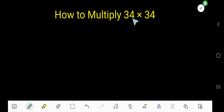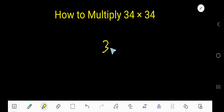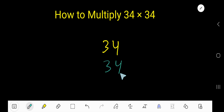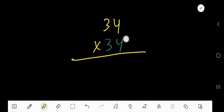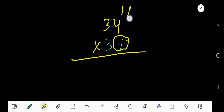How to multiply 34 times 34? Okay, 34 times 34. Let's start with this 4. 4 times 4, 16.